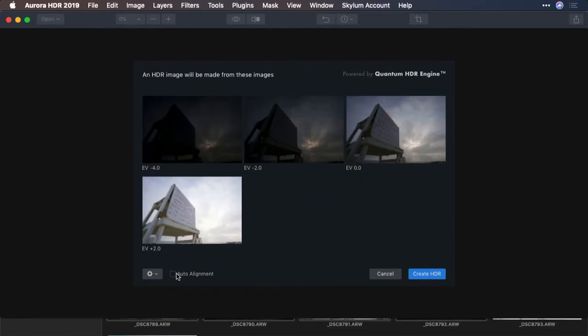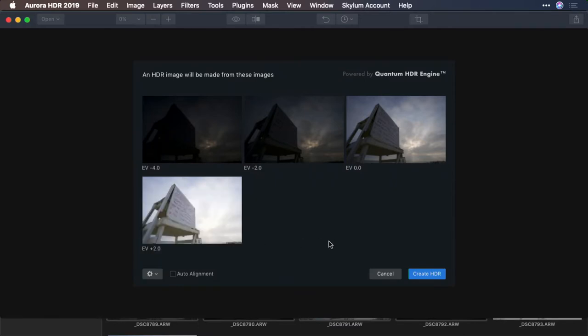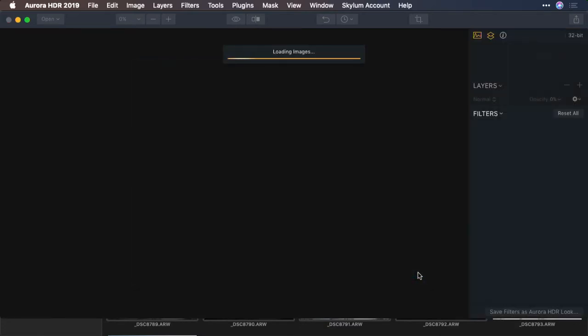You could take advantage of alignment if needed, as well as ghost reduction and chromatic aberration. In this case, though, there's no moving subjects and I was shooting from a tripod. So I'll just click Create HDR.